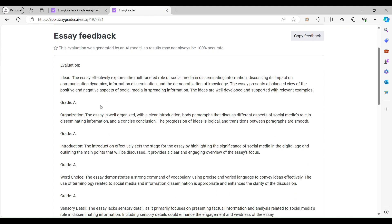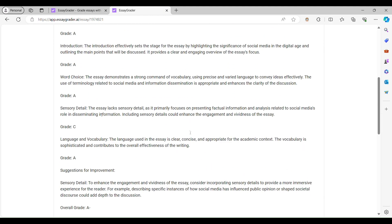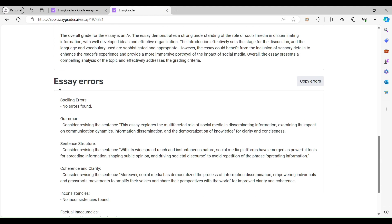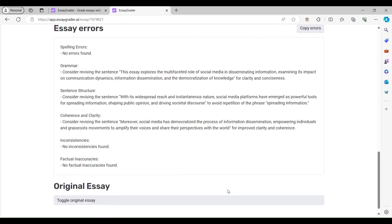Within moments, you'll receive a comprehensive report with specific feedback on paragraph structure, errors, and more.